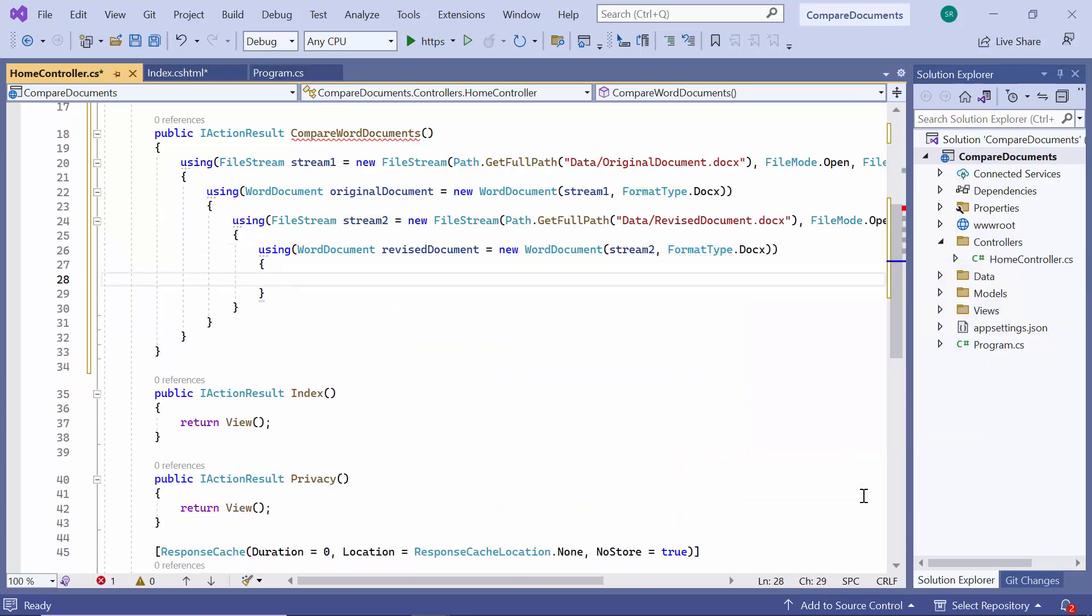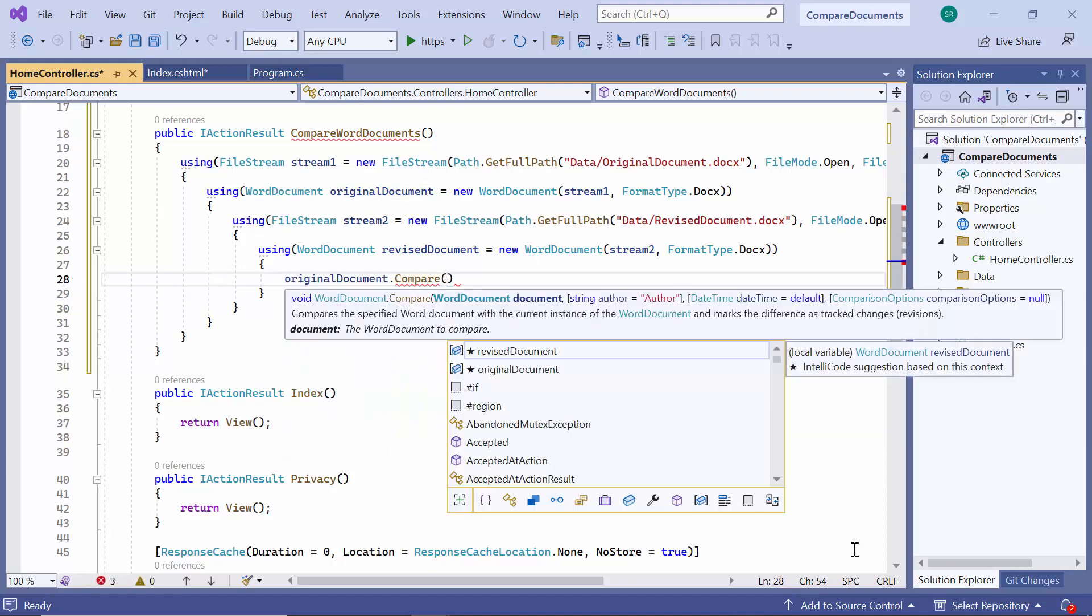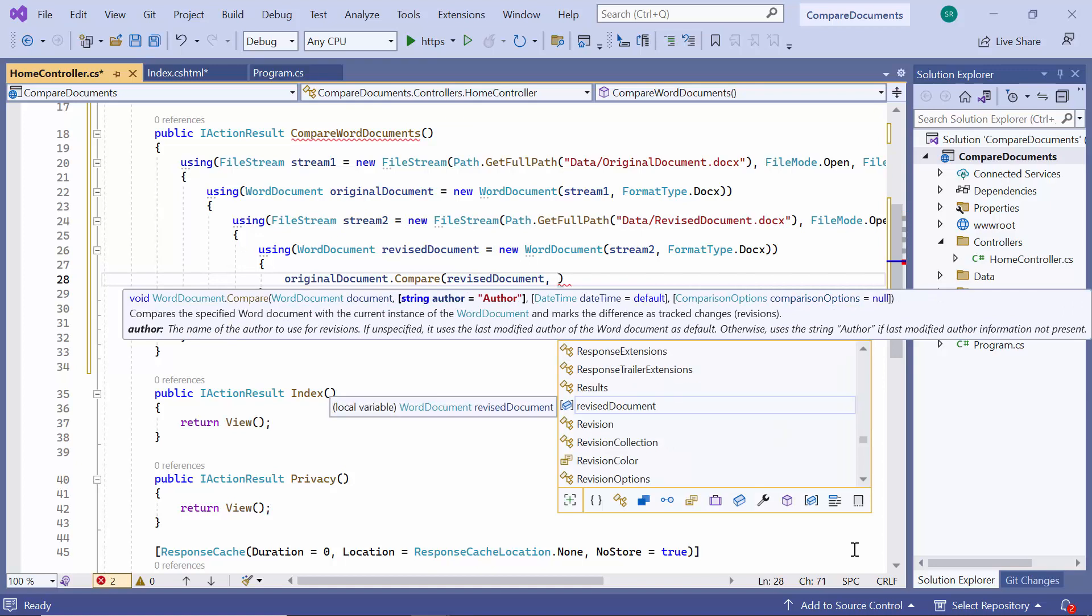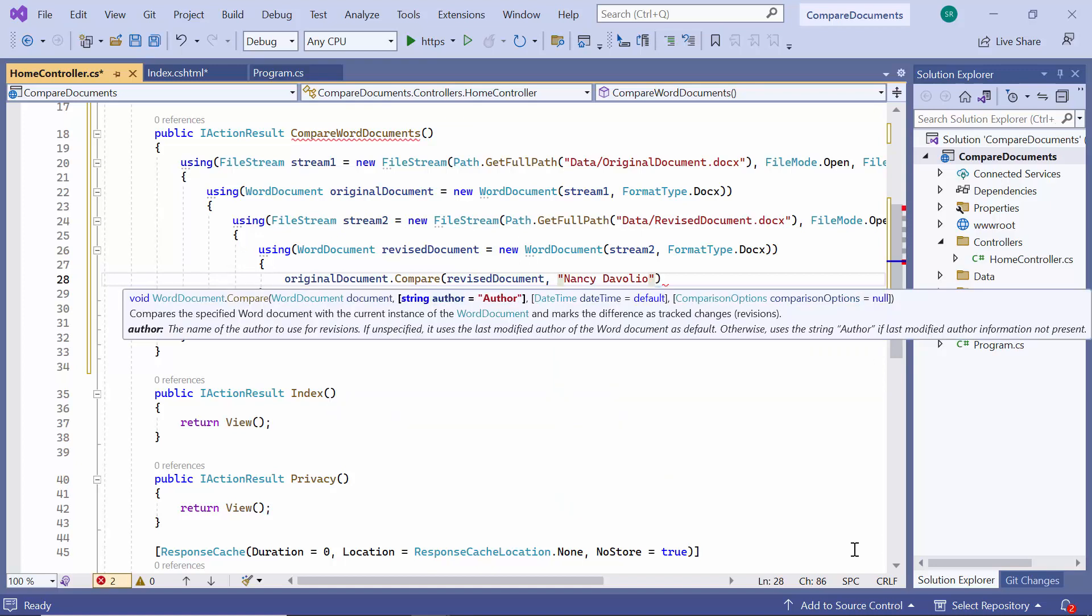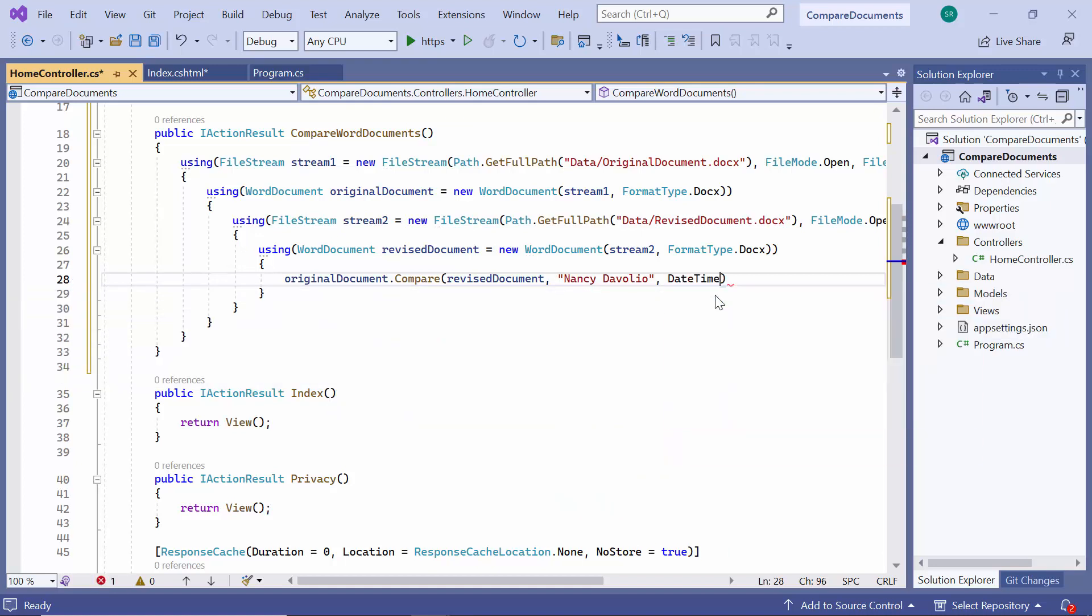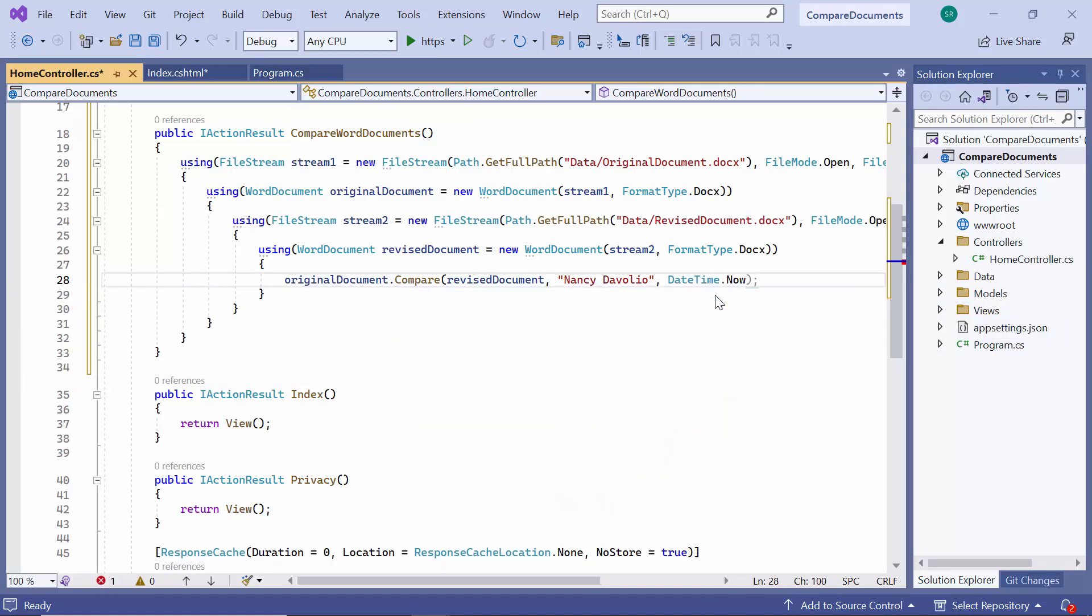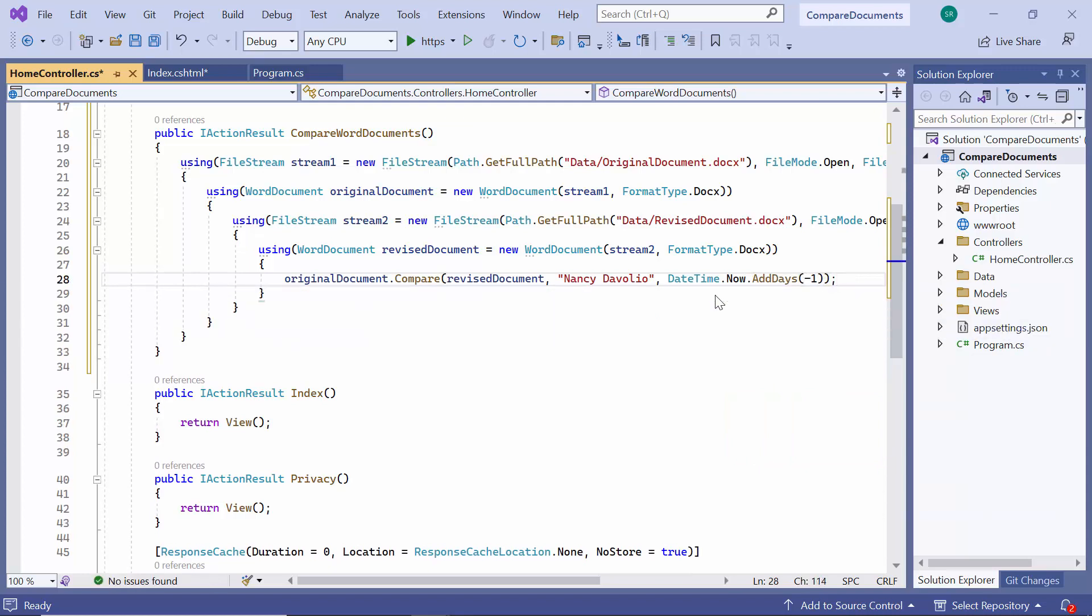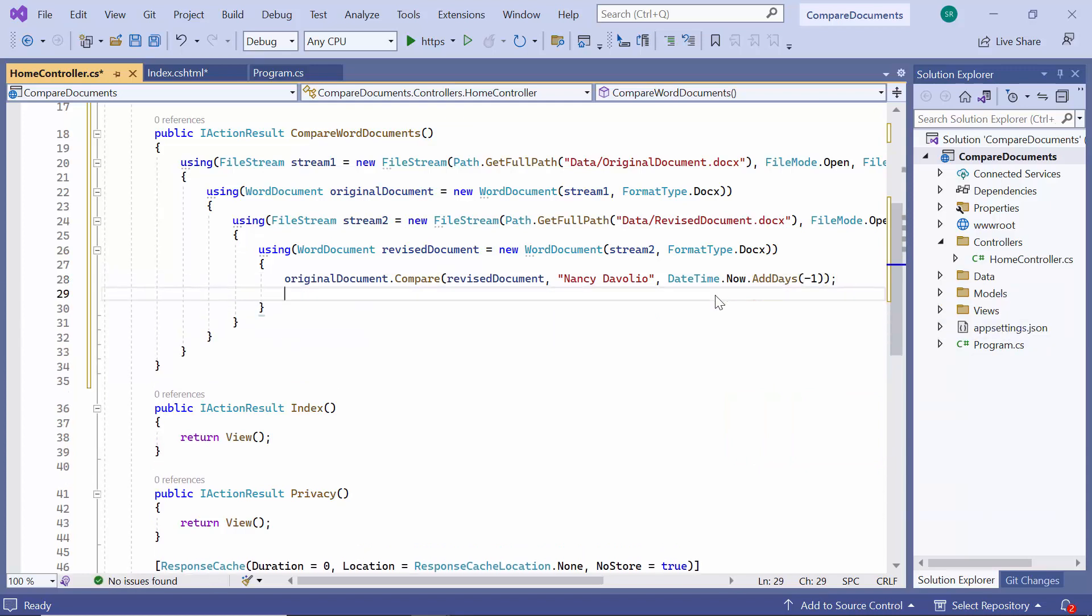The WordDocument class has an API called Compare. Using this method, I compare the two documents. I specify the author's name and the time. Now the original document will have all the changes tracked.